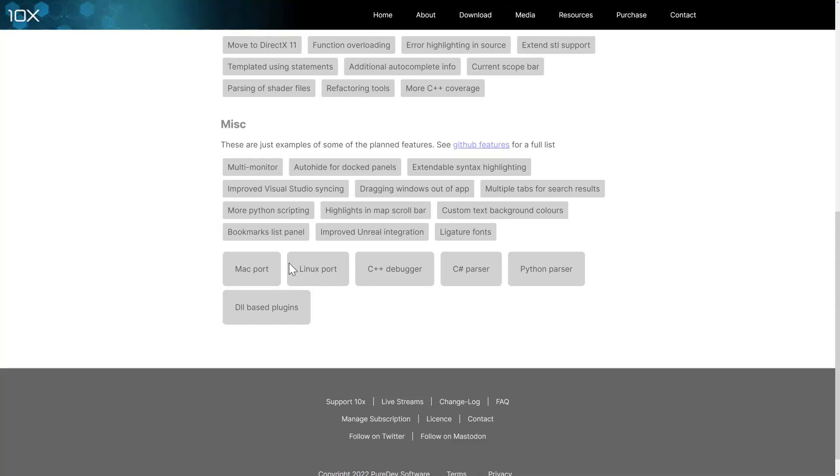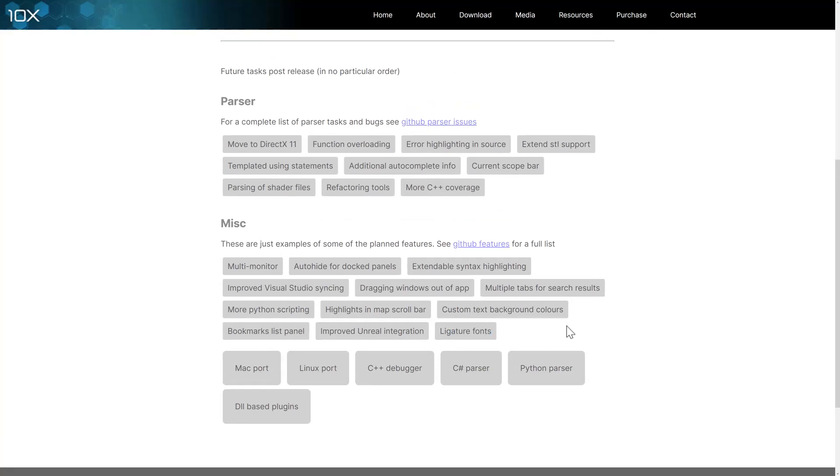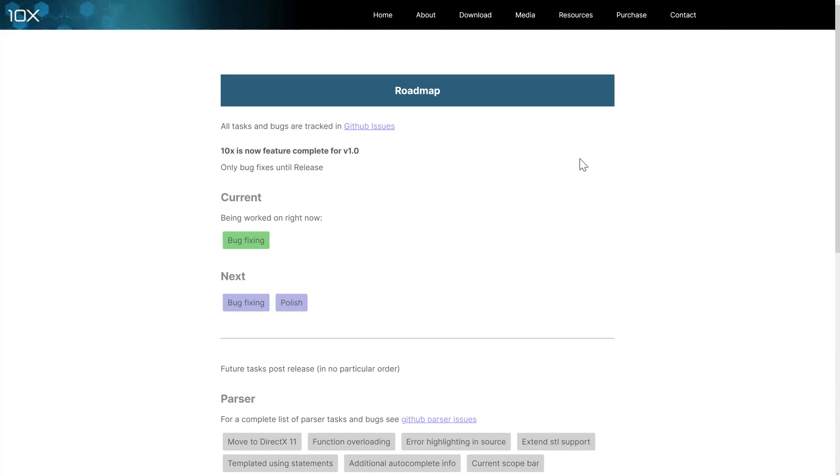So, yeah, some interesting things here. And then, again, in the future, Mac port and Linux ports coming in, C++ debugger, C Sharp parser, Python parser, DLL-based plugins, etc. And then we're going to get ligature fonts at some point in the future as well. So that is what they're looking at in the future.